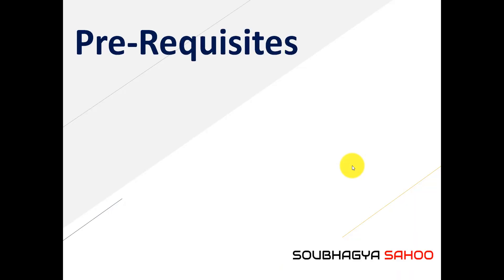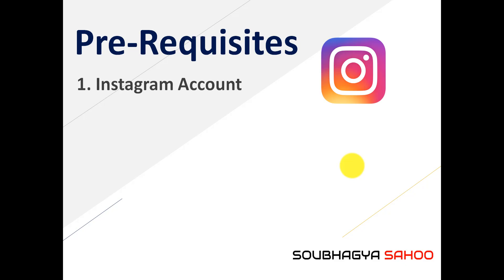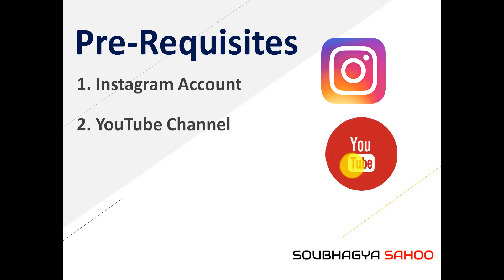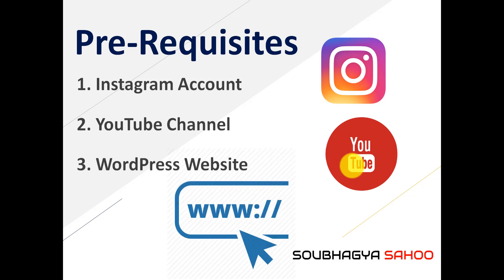Welcome back, let's get started with this particular technique. First of all, you need to have some prerequisites. Very first is that you need to have an Instagram account, second is you have to have a YouTube channel or the YouTube channel you want to promote.